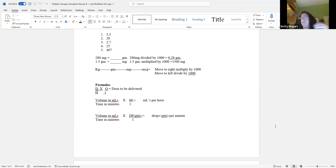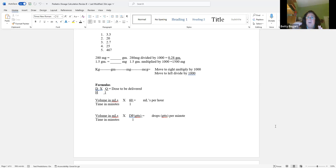The drop factor is usually 10, 12, or 15 — those are usually your numbers. And remember: always keep it straight by putting it over one.